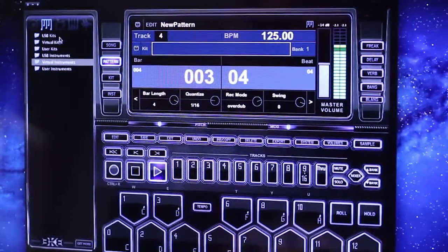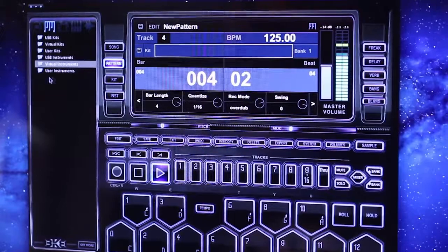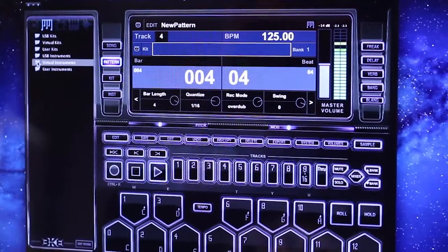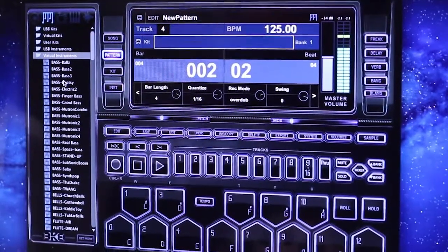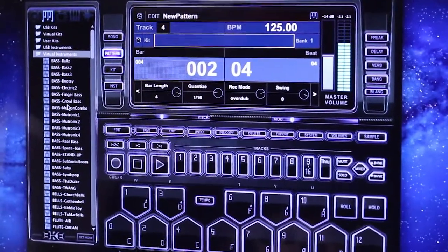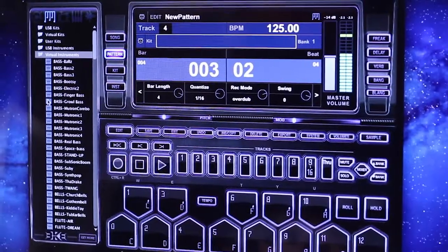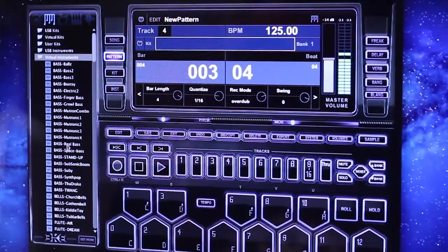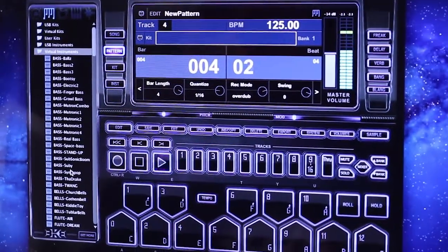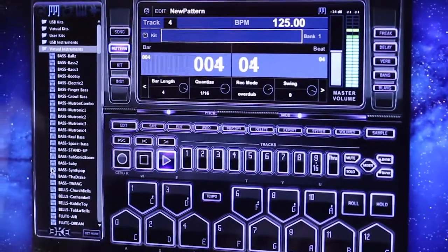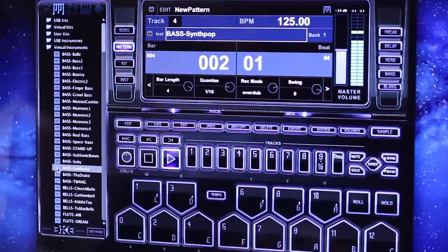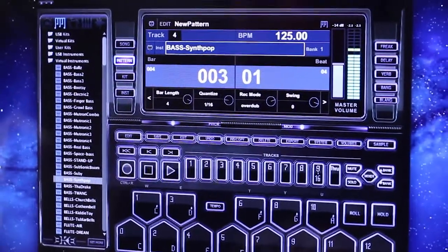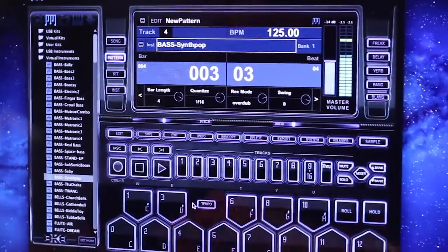Instead of looking at my virtual kits, I'm going to double click and now I see my instruments. I see one that I like, I'm going to just pull this one up, double click that, and let's see what it does.